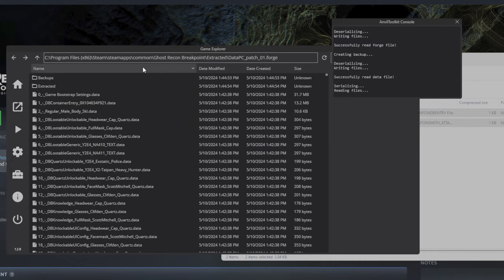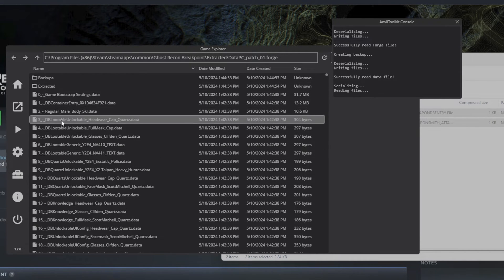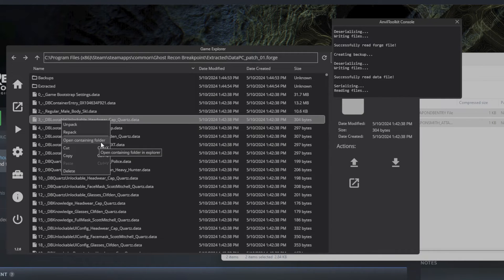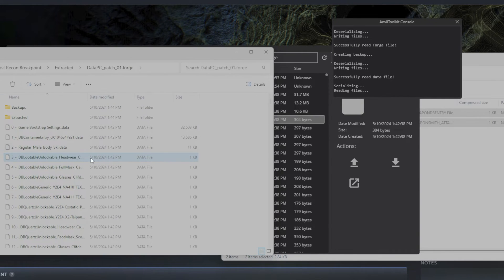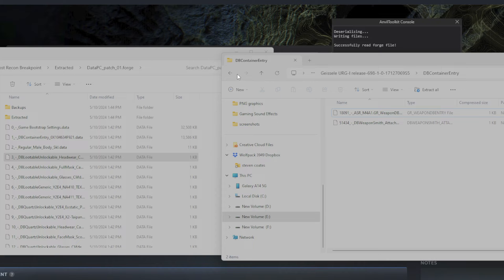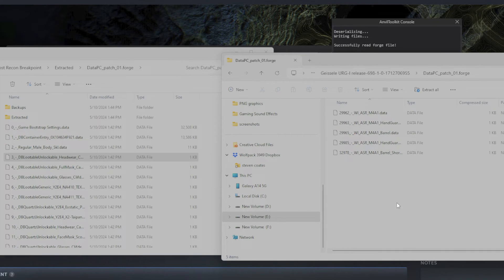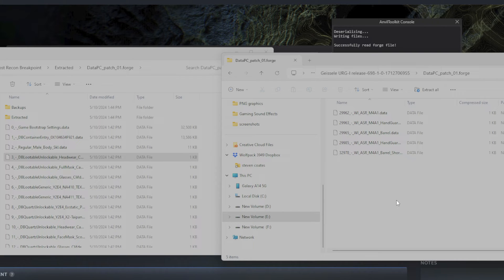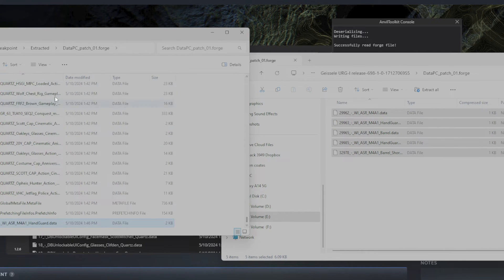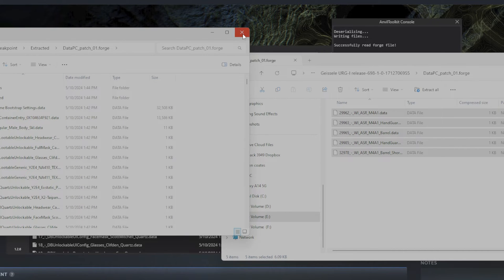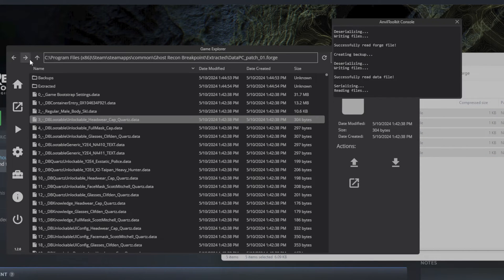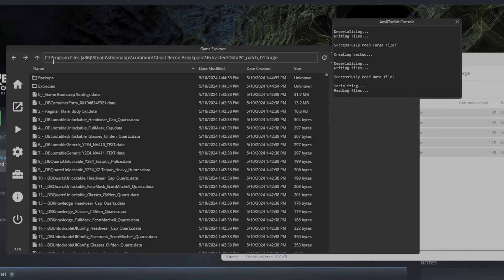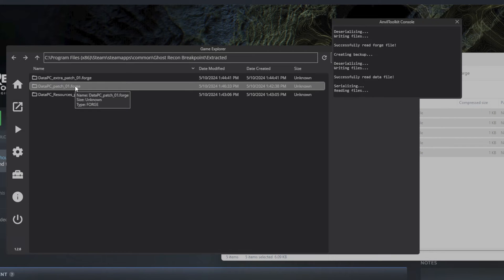All right, now we're going to go, that's repacked, back up. All right, now we're in data PC patch 01 forge. We're just going to open the containing folder here as well. And now we're going to go back over to our mod and find our data PC patch 01 forge folder. Highlight and drop. Refresh, close. Anvil refresh, hit the up arrow, and then repack data PC patch 01.